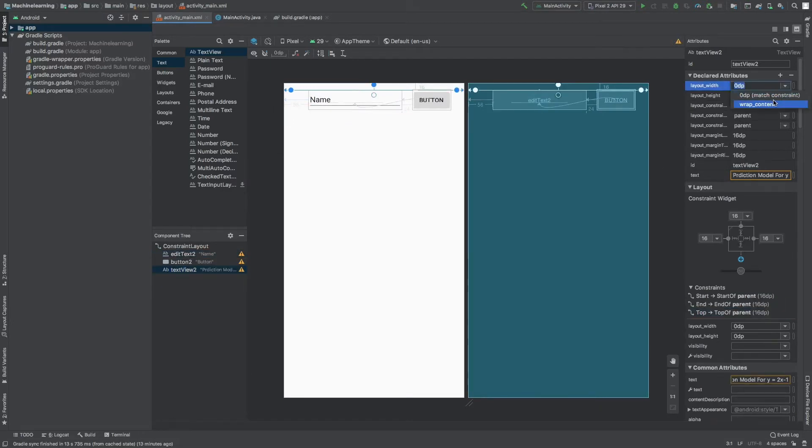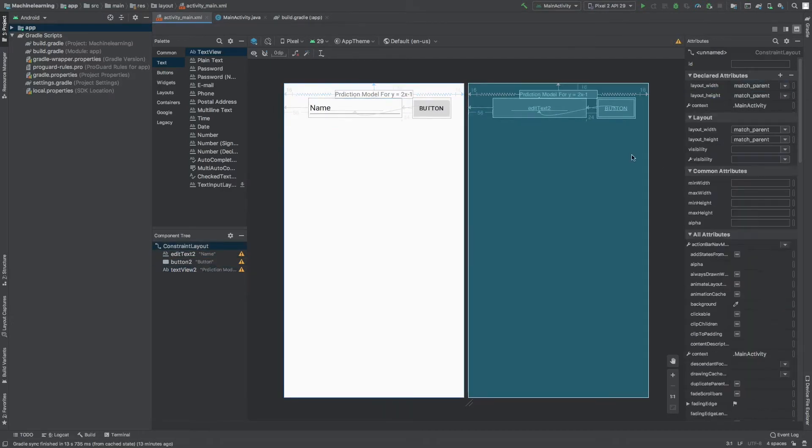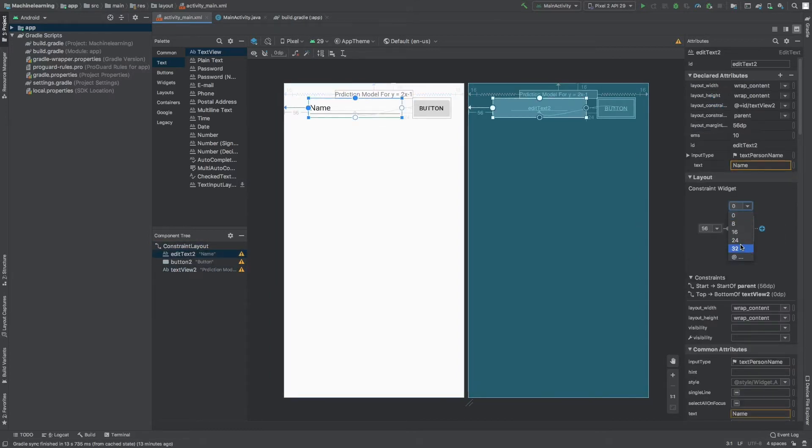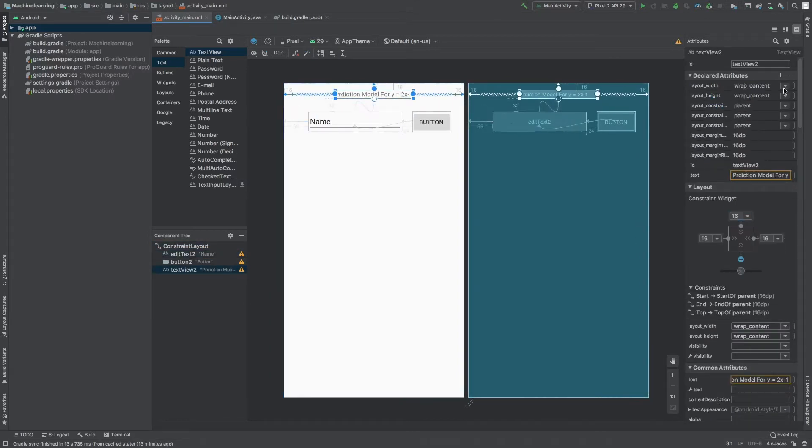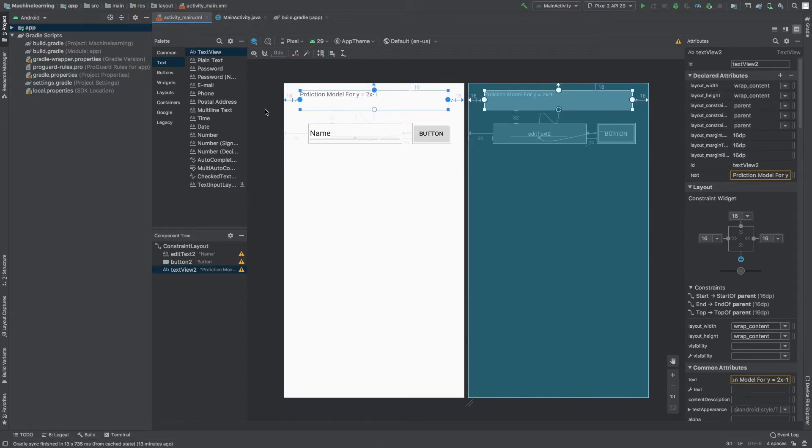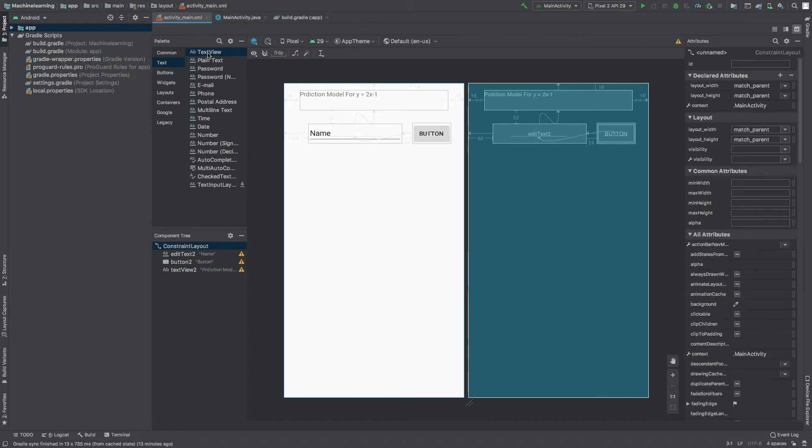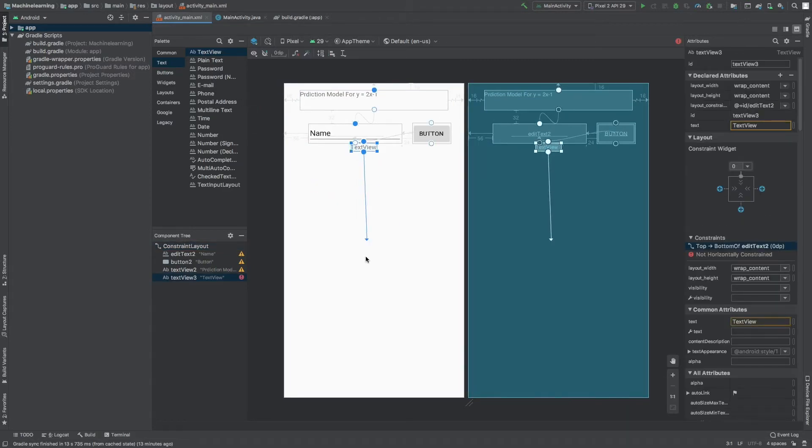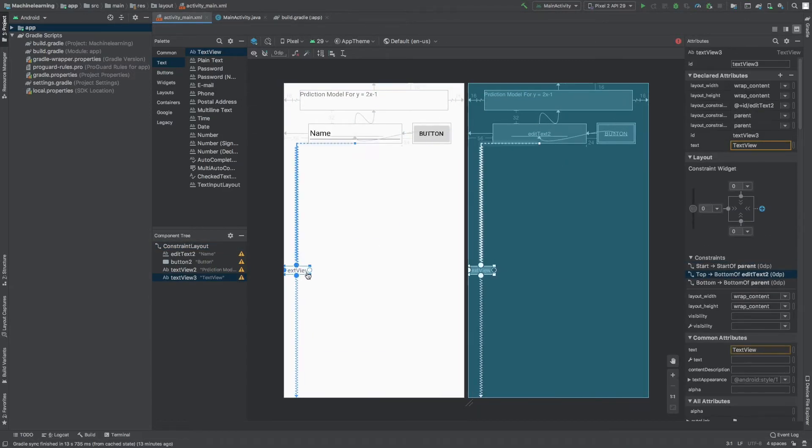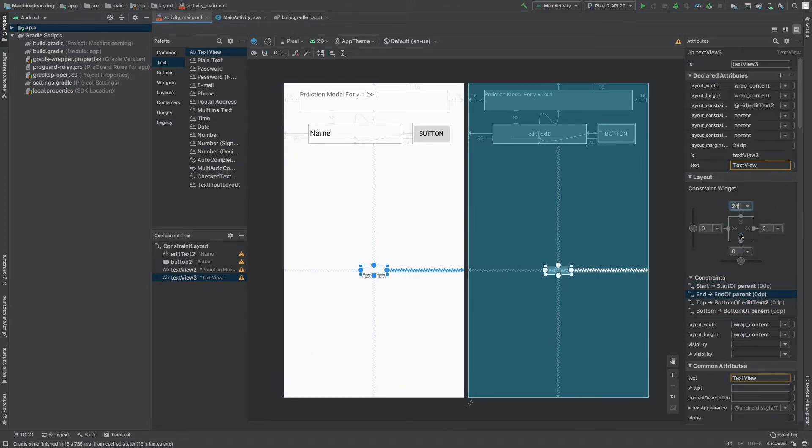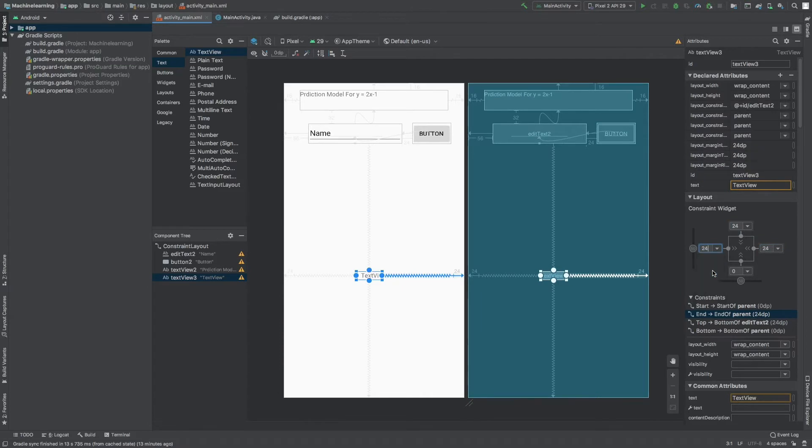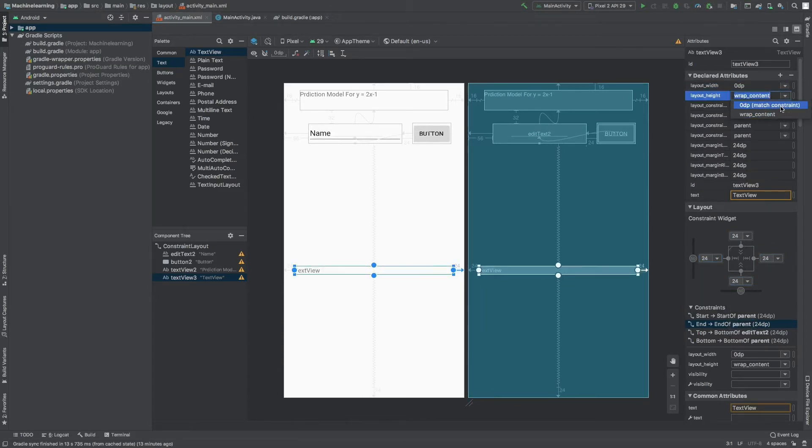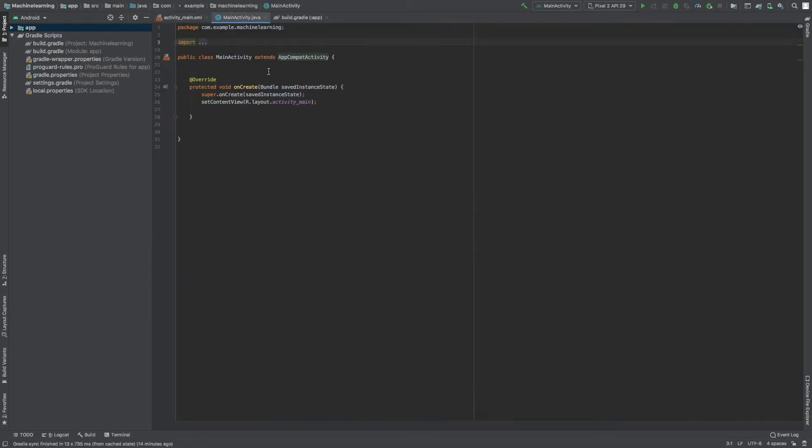Now we have set a text view which states what's the function of our app. Then I will add a text where I'll be writing the values like 5, 10, 12, 13 and a button that when I press the button it will compute the output. I'm dragging a text view where I'll be storing our outputs and I'm setting the constraints again. Then I'm setting length, height, and layout to match constraints.